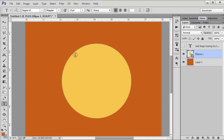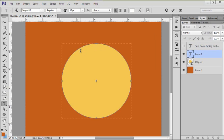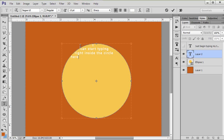So if I don't want my text to go around, I'm going to hover and I'm going to get this circle with what kind of looks like a fancy eye with a line through it, and just click down and I can start typing right inside this circle here.